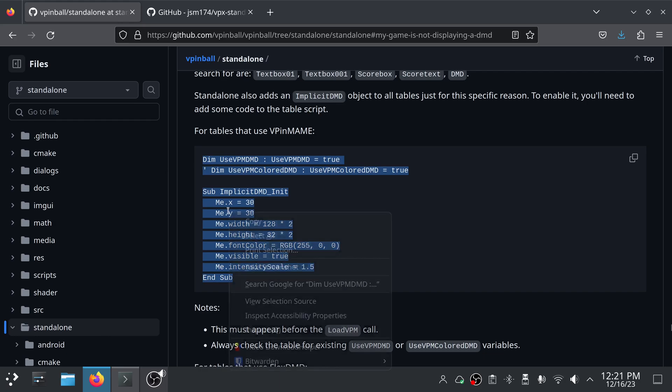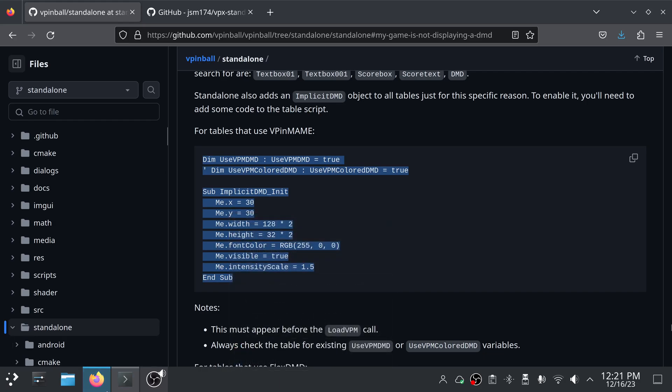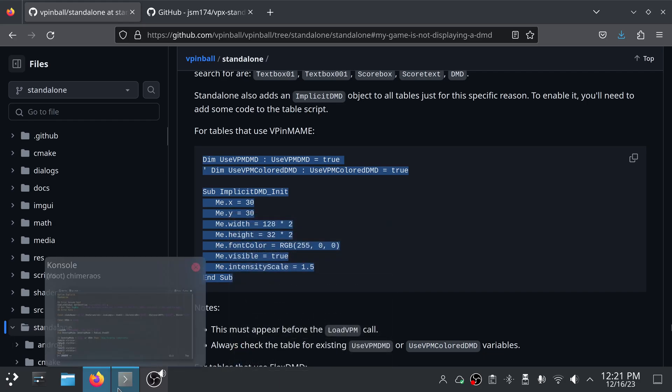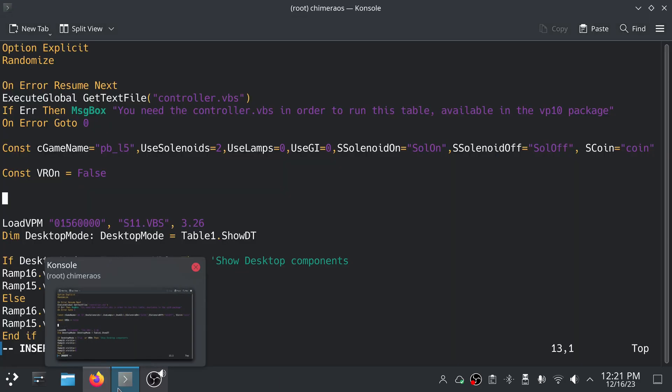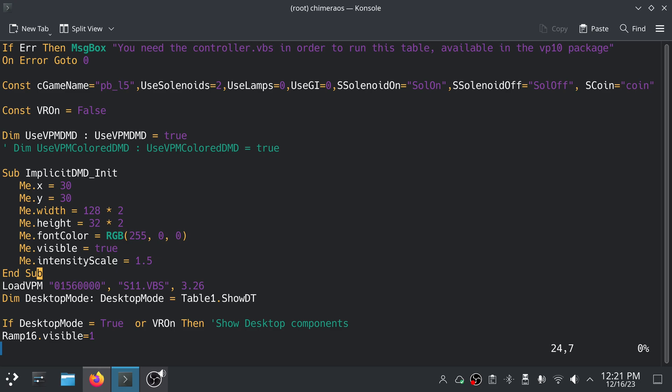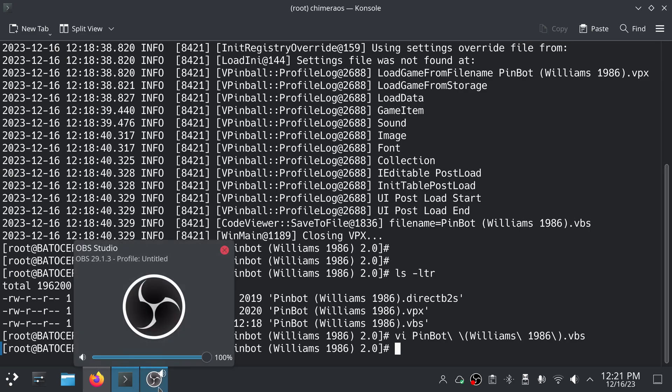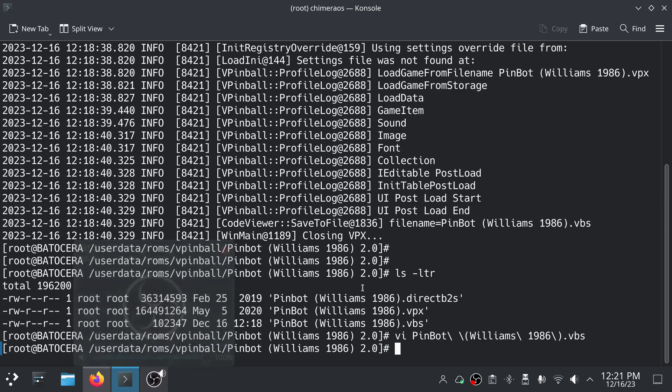And I'm going to copy this block right here. I'm already in insert mode, so I'm going to paste that in and save it.